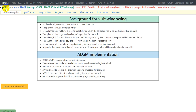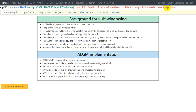Hello everyone, welcome back to this video series on Clinical ADAM programming. In this video, we will discuss the lesson related to creation of visit windowing based on ADY and pre-specified intervals. Visit windowing is parameter invariant. The complete program and input data for this lesson can be found in the link provided in the video description.